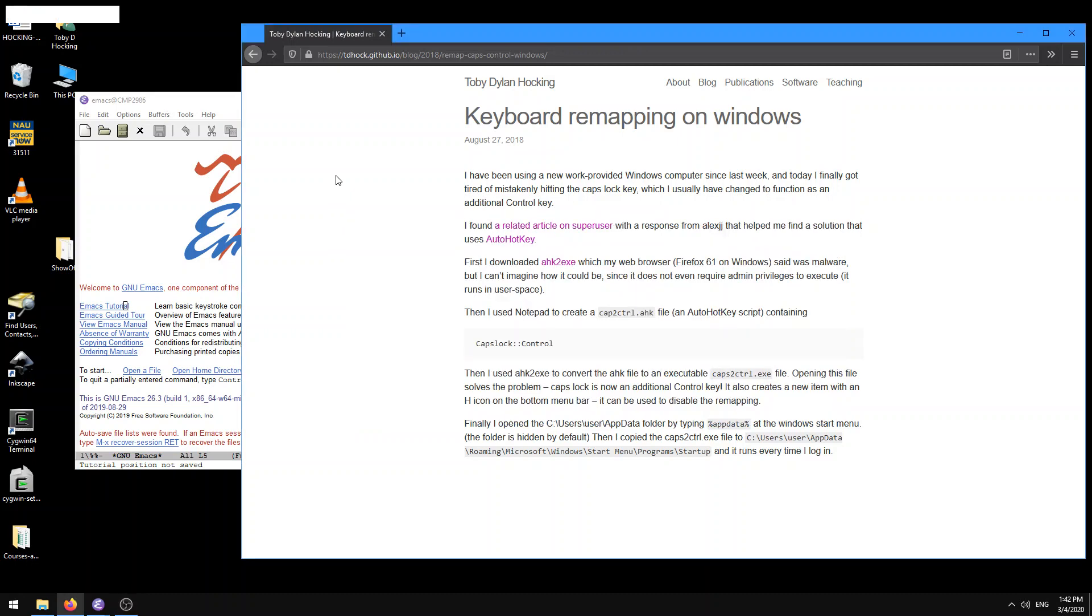That means in Emacs, right, so in the tutorial we saw that you're using the control key a lot, for example, to navigate through your document, to invoke search command, to do lots of different kinds of stuff.